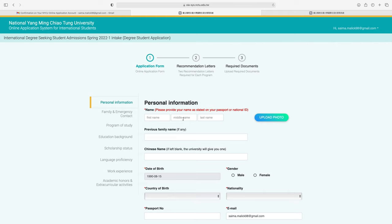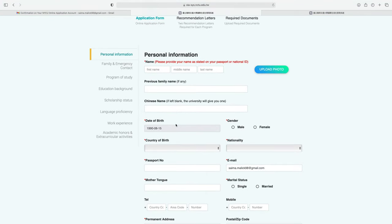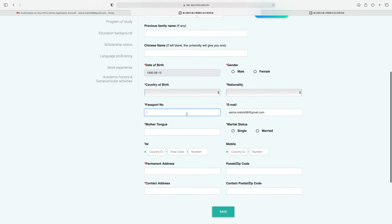In personal information, enter your first name, last name, and middle name if applicable. If you have a previous family name, write it here; otherwise skip. Select your gender, country of birth, and nationality. Enter your passport number, mother tongue, and marital status. Then enter your phone number, mobile number, permanent address with postal/zip code, and contact address with zip code. Click save when done.